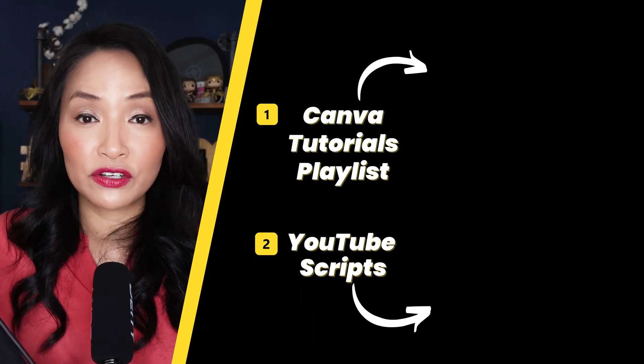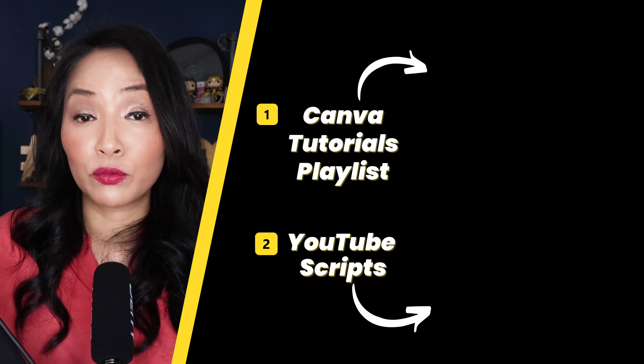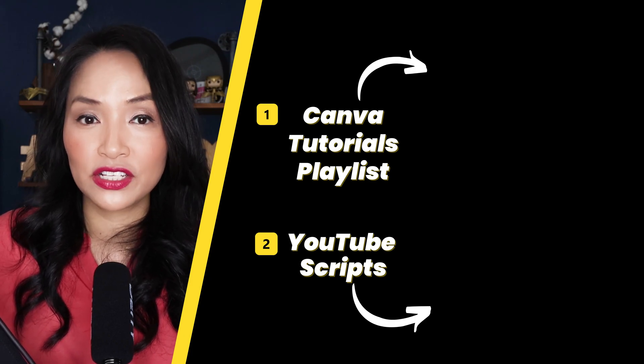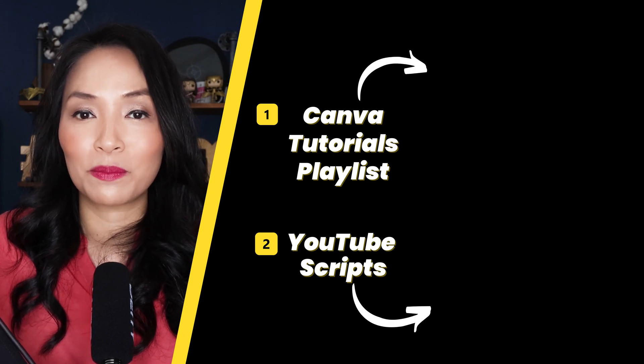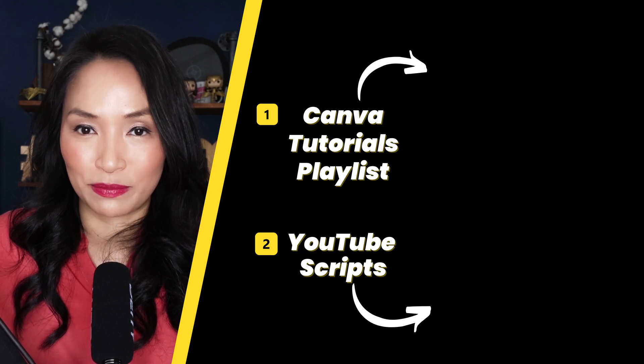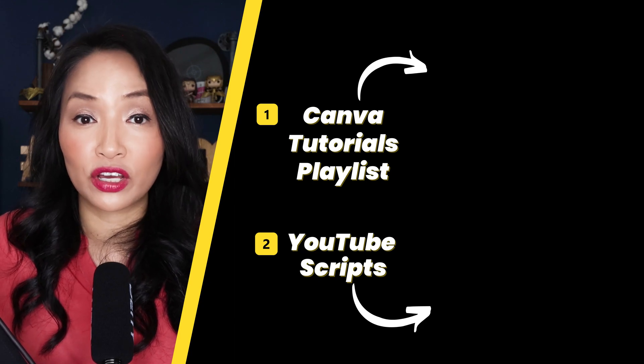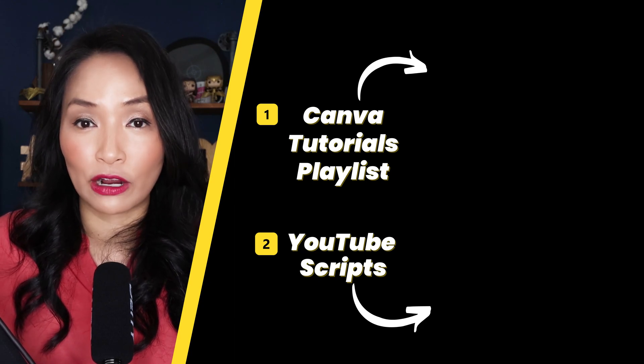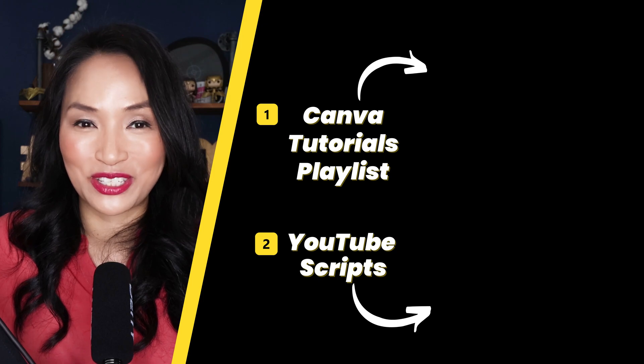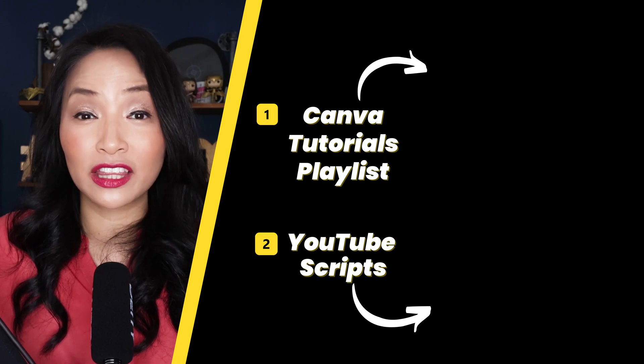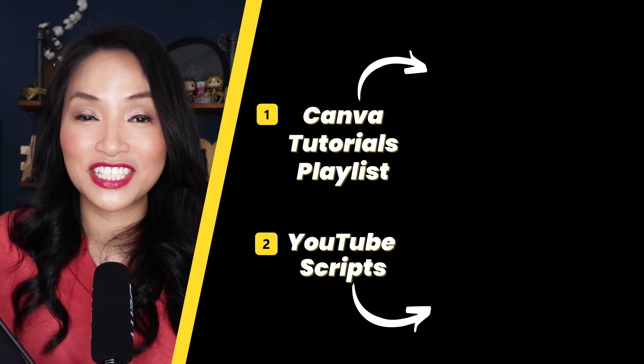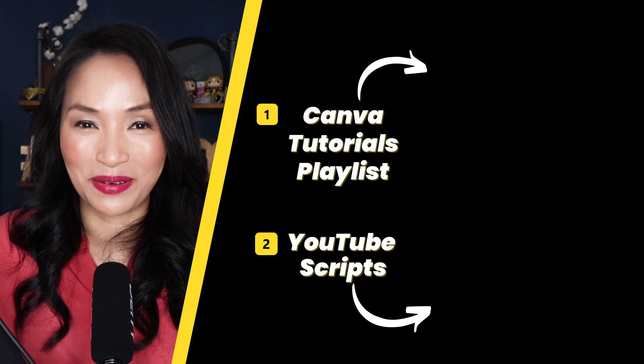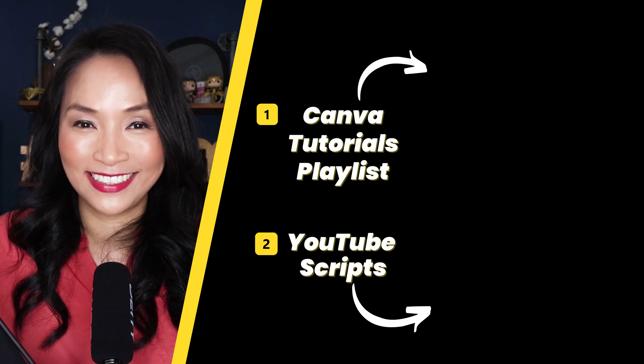Or if you're struggling to come up with what to say in your YouTube videos, you'll definitely want my five swipeable YouTube scripts. They'll help you come up with content for your videos that grabs your viewers attention and increases your YouTube watch time. You can check them out by clicking on the screen and I'll see you in the next video. Bye for now.